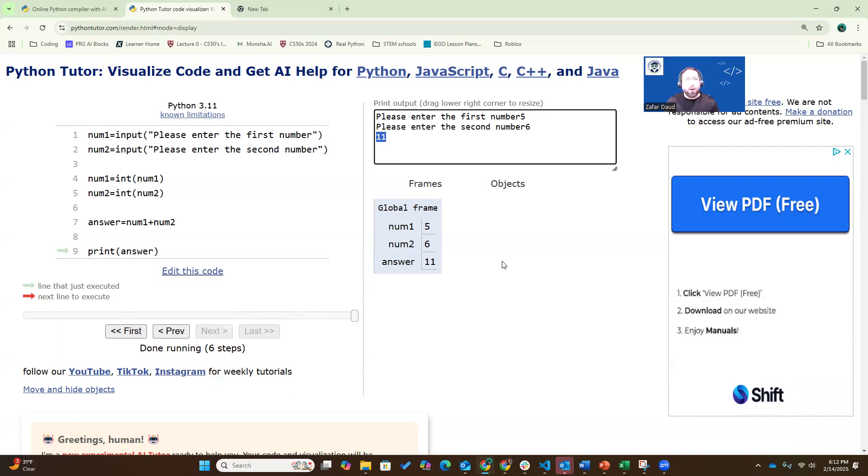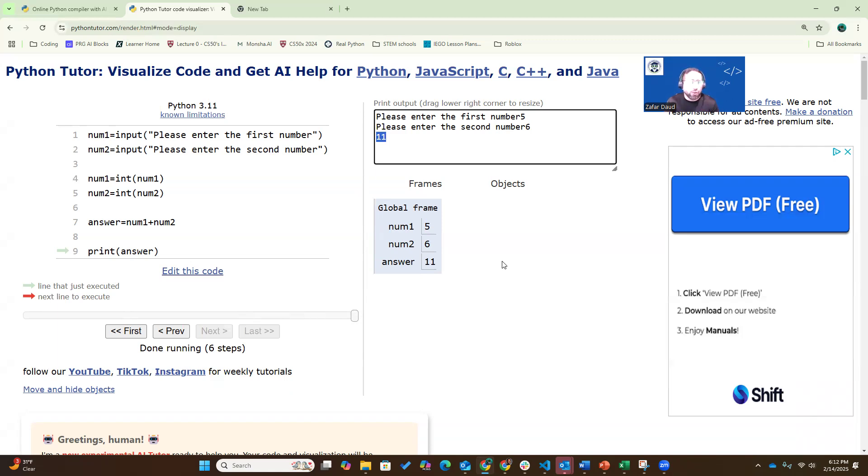So you see how we found a syntax error, which is something we typed incorrectly, as well as a logical error, the mistake we made in the logic. And this is the way we're going to use Python Tutor in the course to find errors and become better programmers.